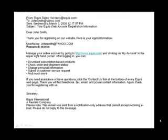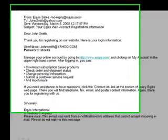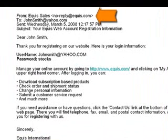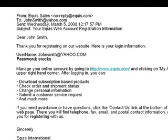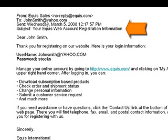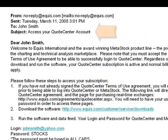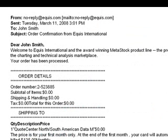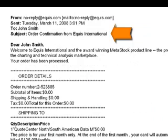To get started, you should have received three different emails from Equus. All of them will have the address of noreply@equus.com. If you don't have those emails, make sure and check your junk email to see if they got filtered out. The first email should have a subject line of 'Your Equus Web Account Registration Information.' The second email should have a subject of 'Access Your Quote Center Account.' And the third email should have a subject of 'Order Confirmation from Equus International.'